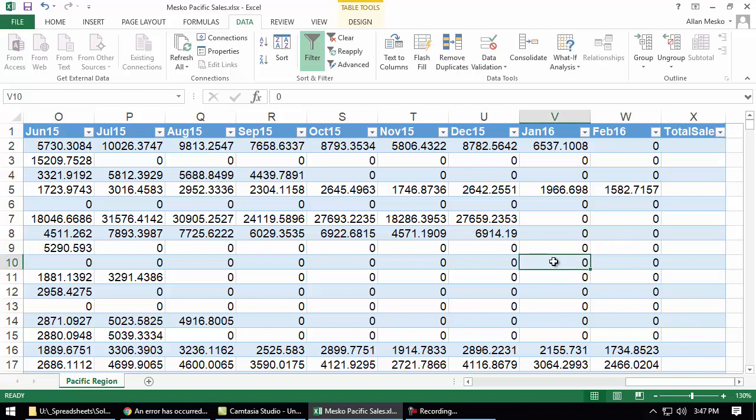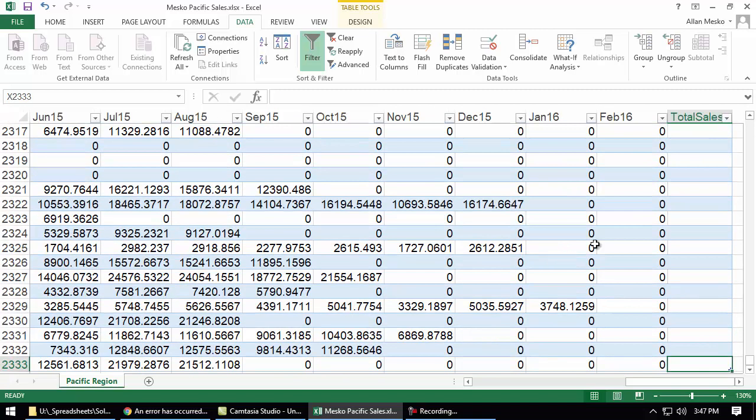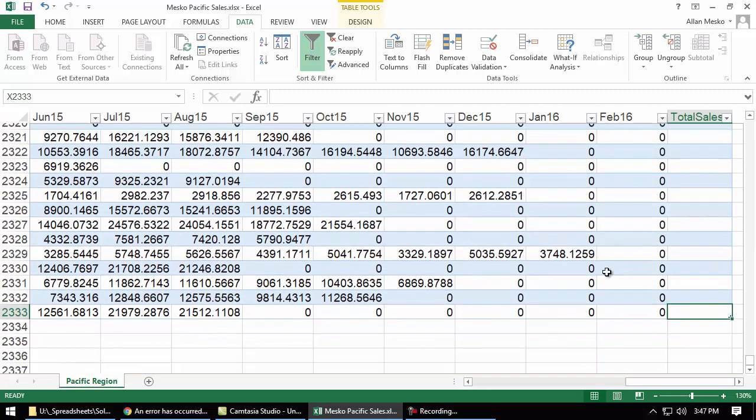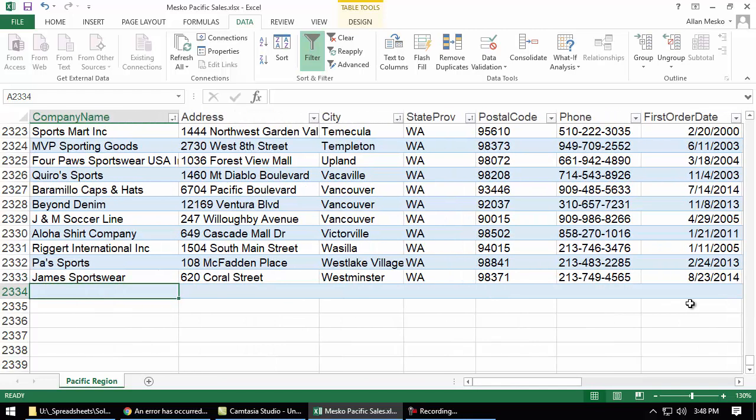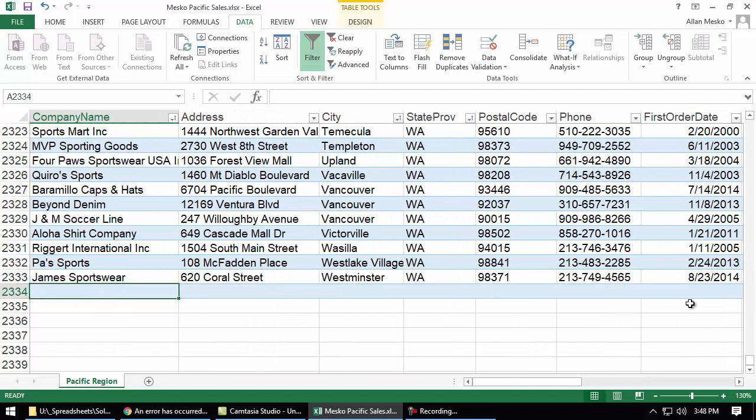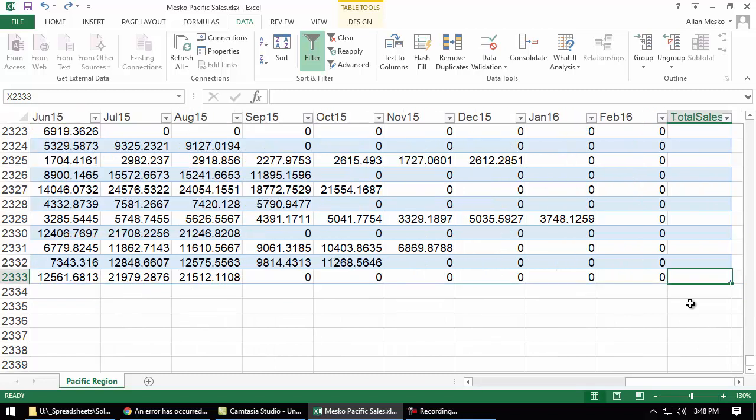You may recall that when you're in a table in Microsoft Word, when you get to the last row in the last column, if you tab again, it creates another new row. Same thing here, another new row. So let's go back up to the top.